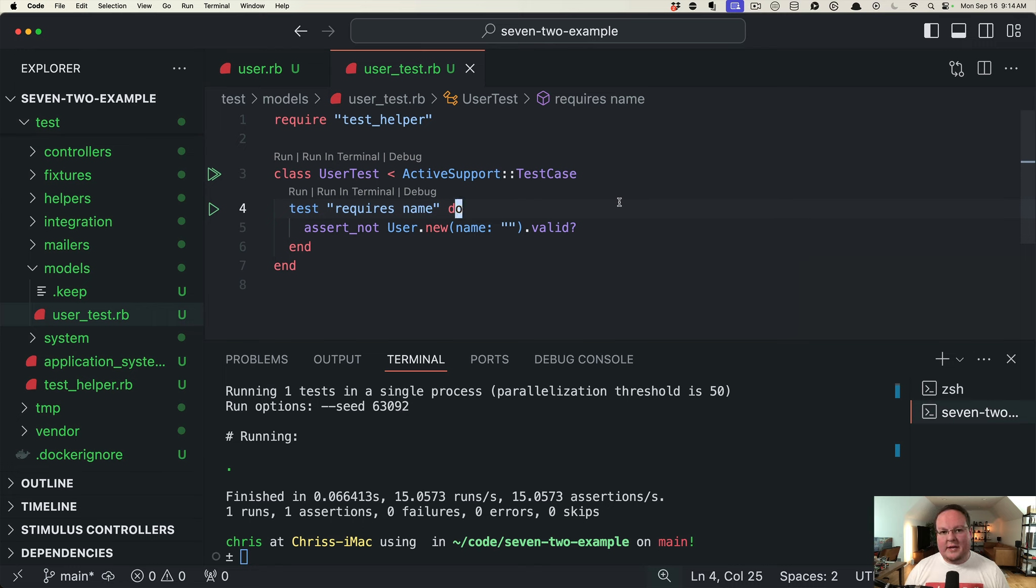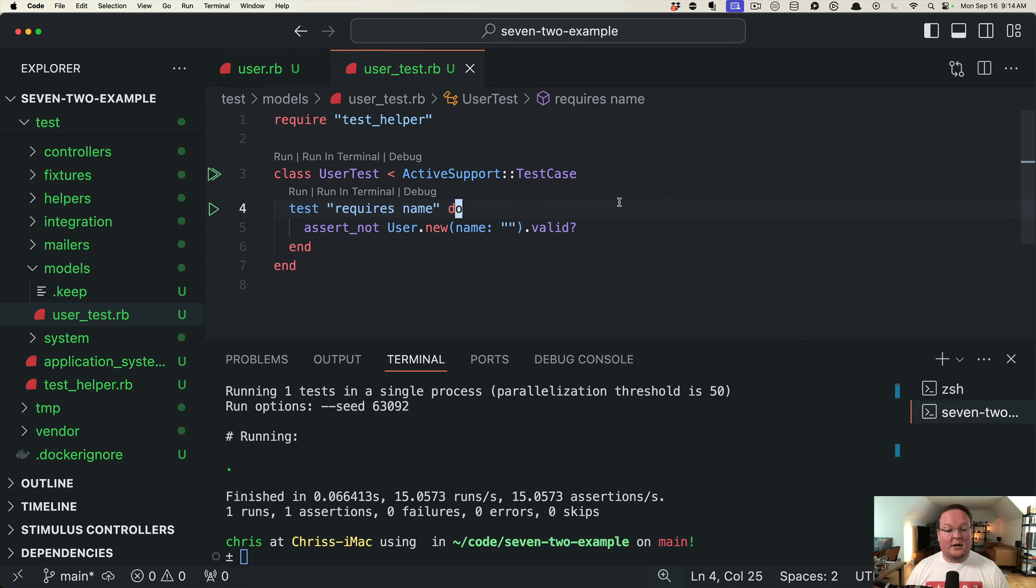This stuff can easily be missed here and there, and so it's a nice warning and really great feedback for beginners who are learning to write tests in their Rails applications.